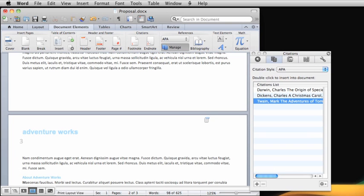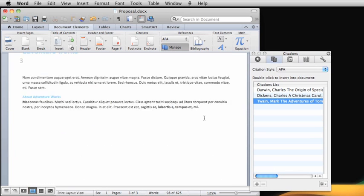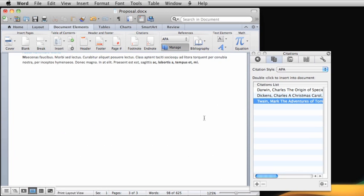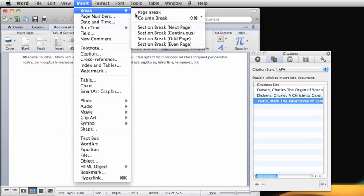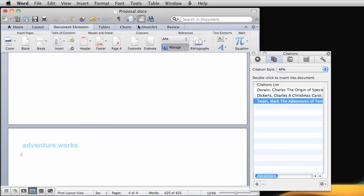Let's insert a page break and add a bibliography to the last page of this document. On the Document Elements tab, click the Bibliography button.